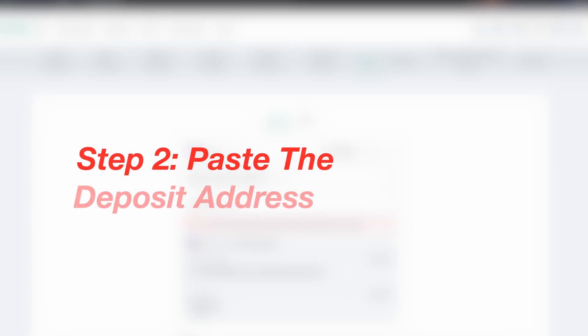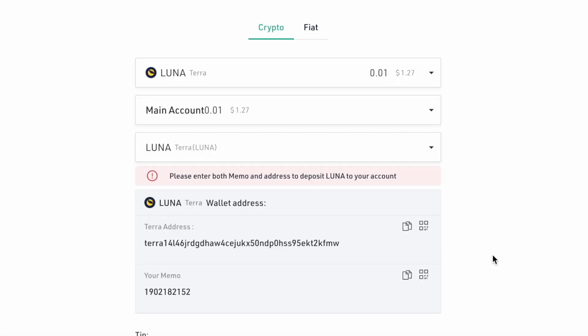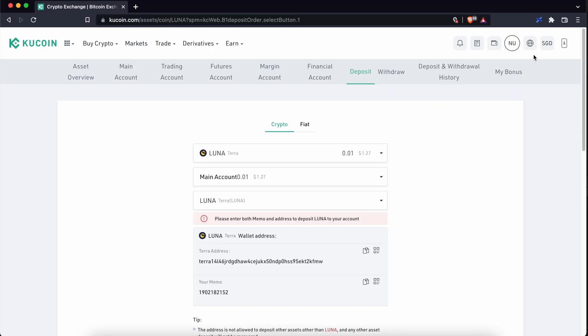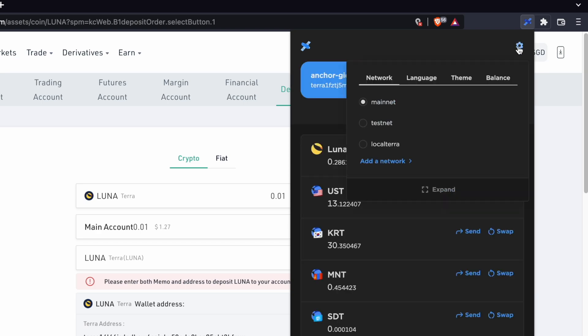Step 2. Paste the deposit details on TerraStation. To make it easier to transfer both the deposit address and the memo to TerraStation, you can click on the Chrome extension, select the gear icon and expand.